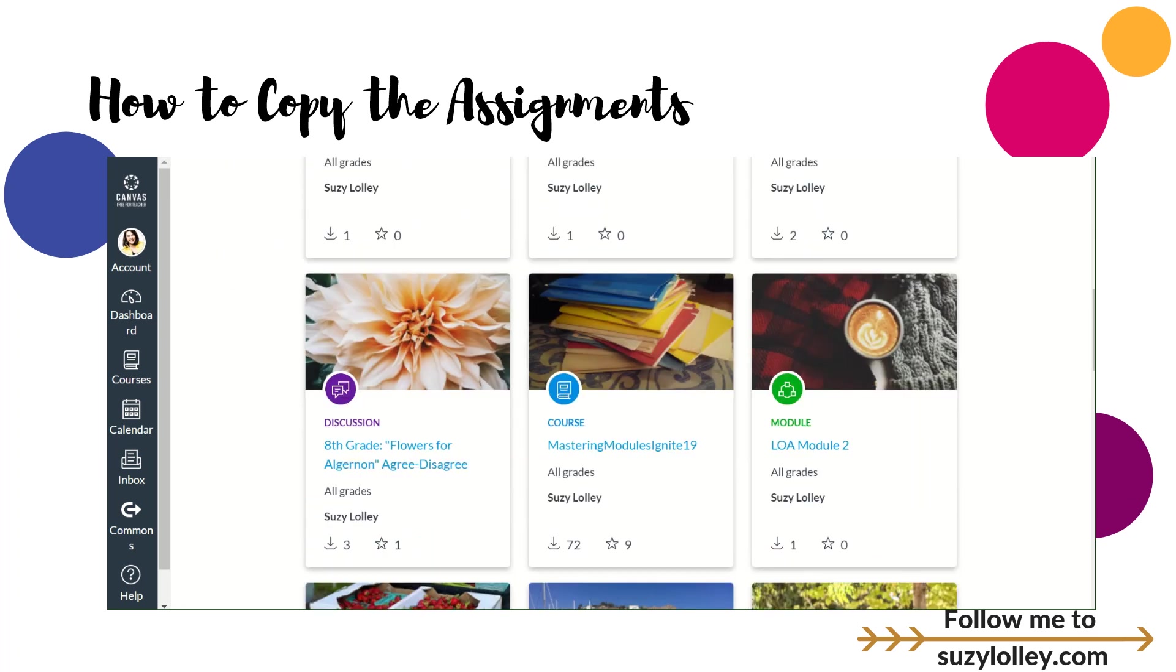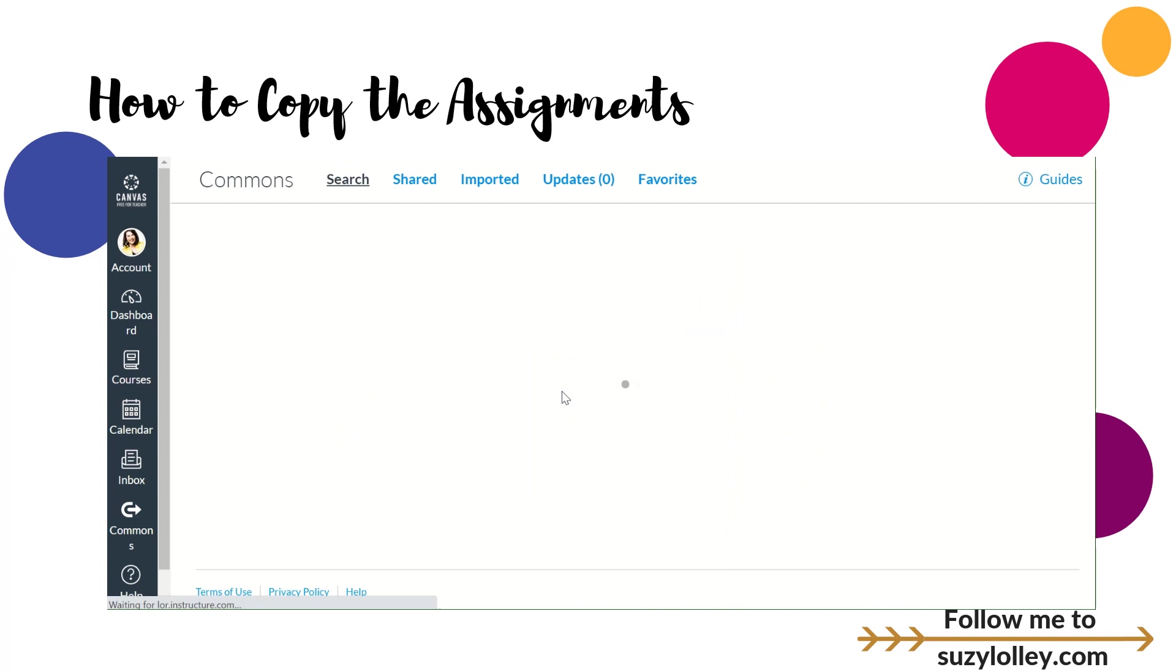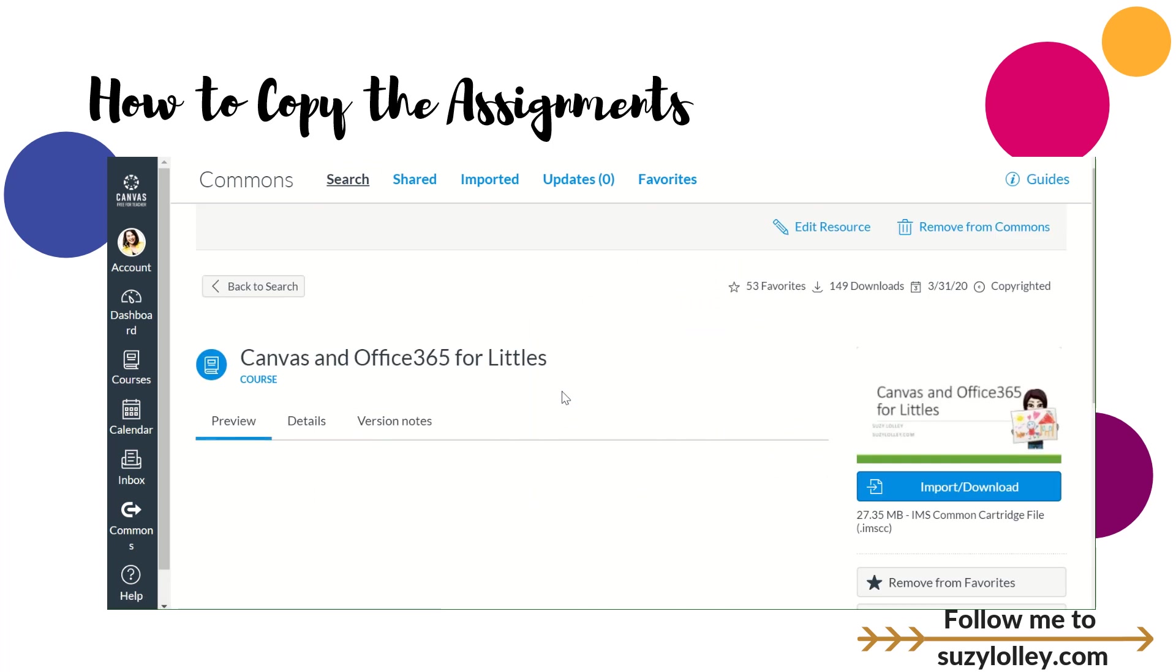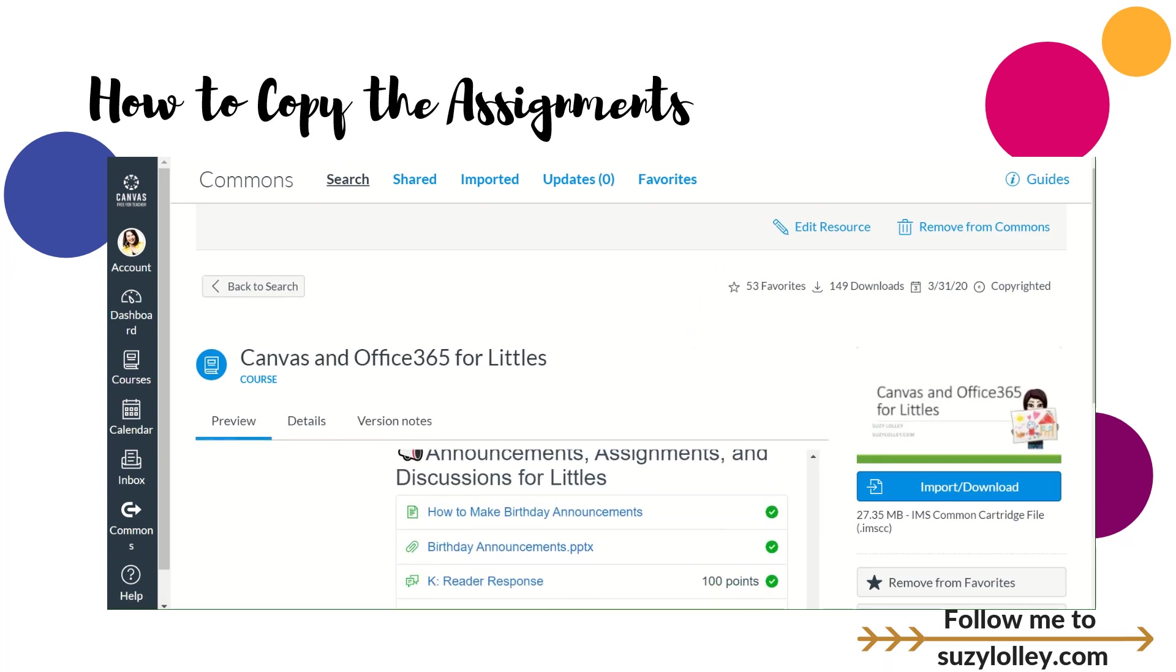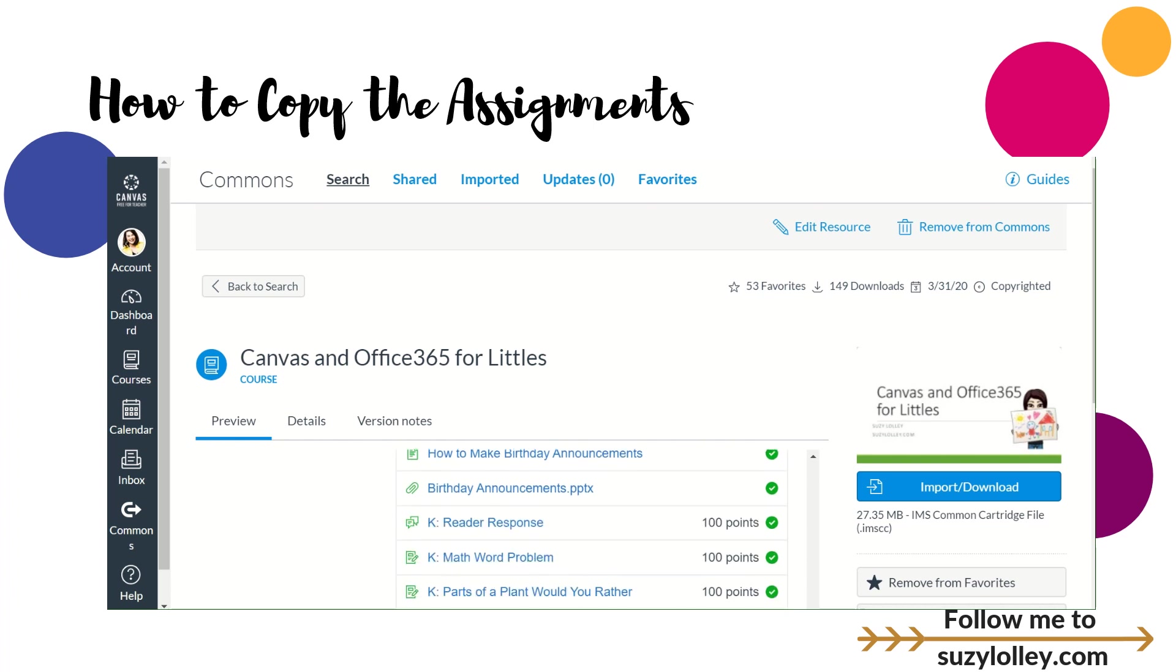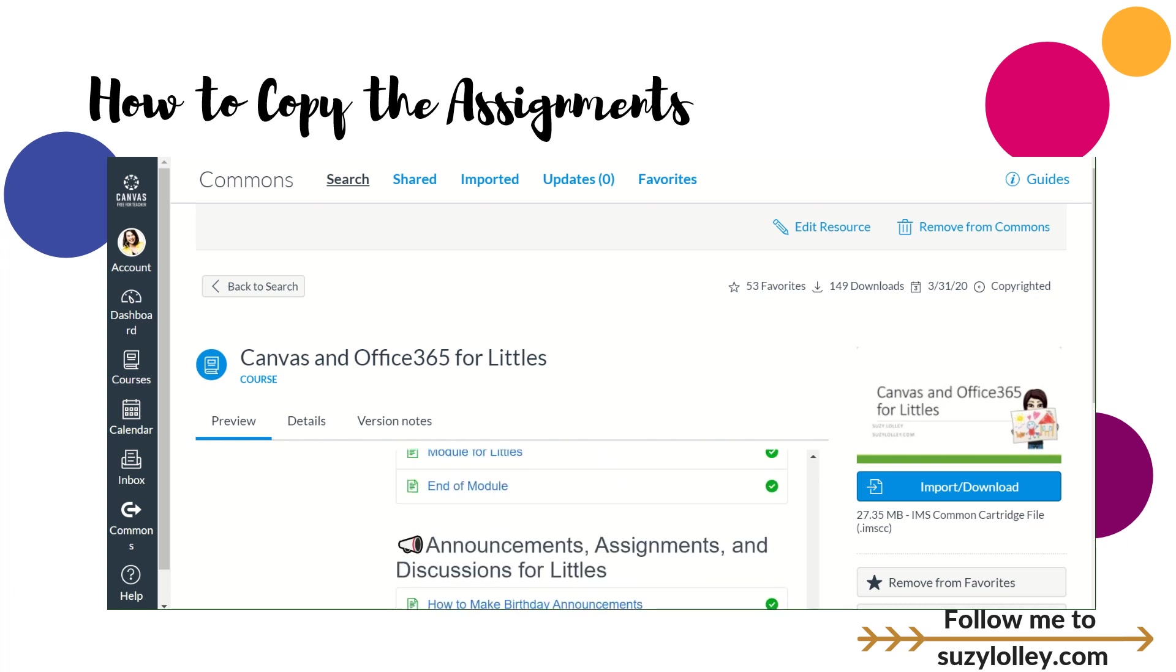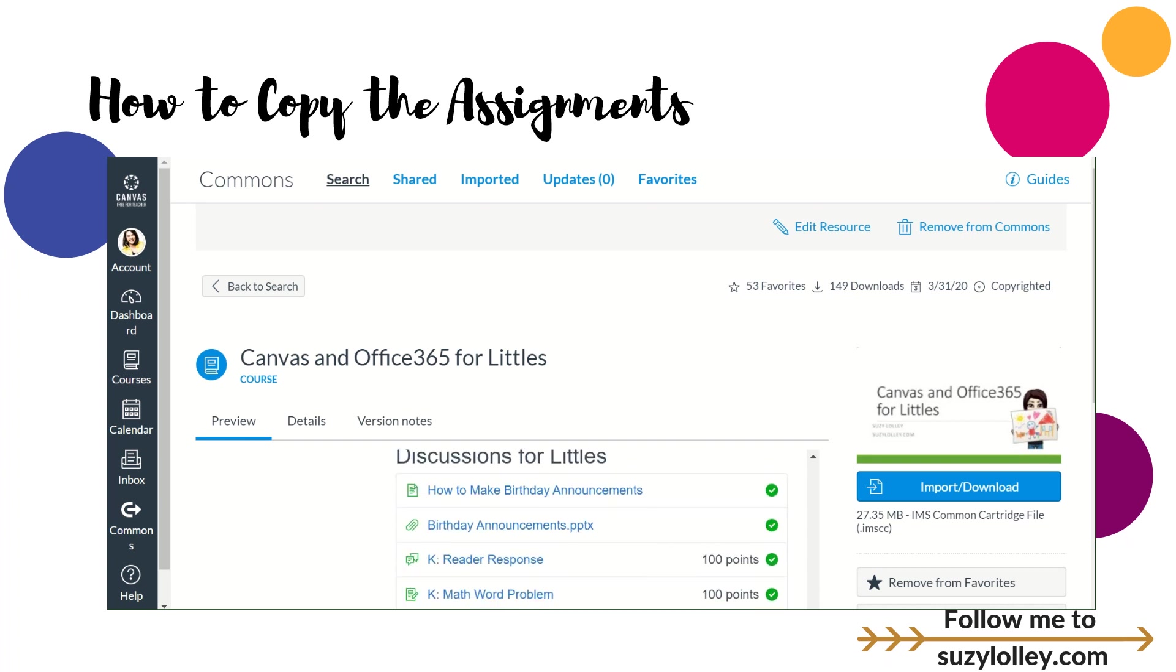I've shared a bunch of stuff and you're looking for the icon that looks like this: Canvas and Office 365 for Littles. This is actually a fuller course that I created that I teach sometimes at conferences. When you click that, you will be able to download all the things you want, including the one that says it has a megaphone and says announcements, assignments, and this has all those pieces. That's how you can find my stuff. You would probably want to make it just a generic course to put it in so you don't junk up a real course.